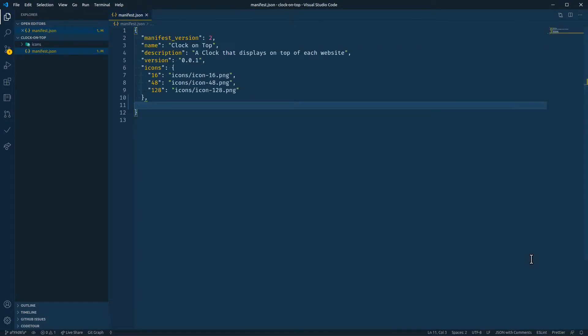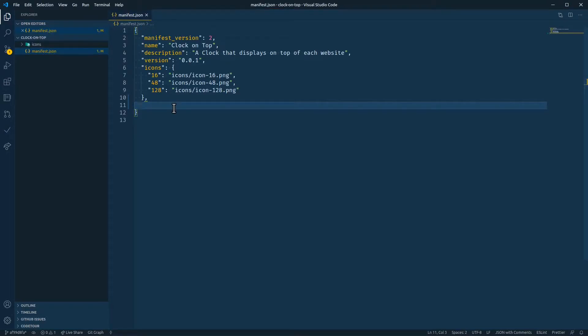So here's our manifest.json file. We have all the basic fields that are required for a Chrome extension, and we'll cover these in a later video. But right now we're going to jump in and create our content script field.